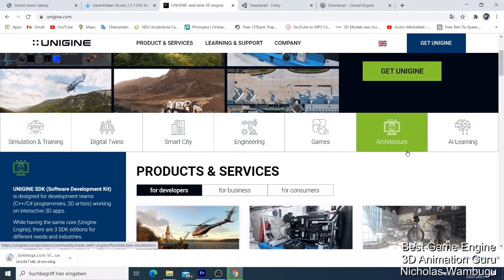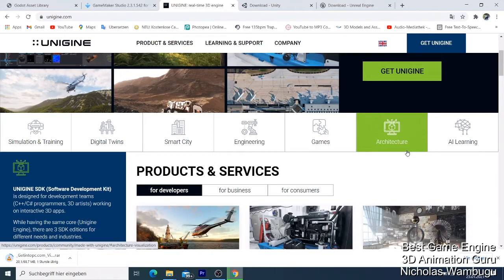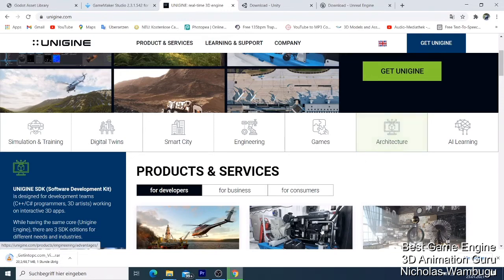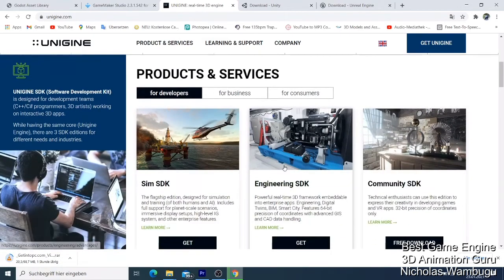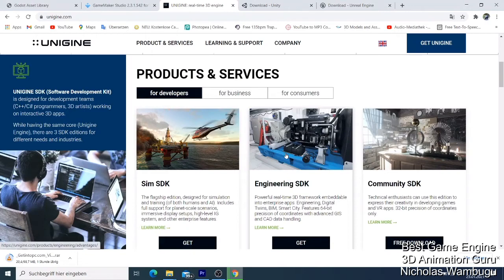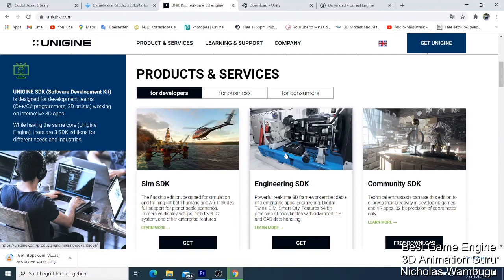You can do amazing things, make games, and also do architecture. I gave Unigine number three because it's in the class of Unity and Unreal, and those are known to be the best game engines available. You can get good photo-realistic graphics.